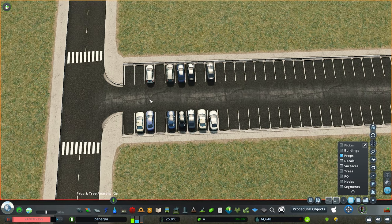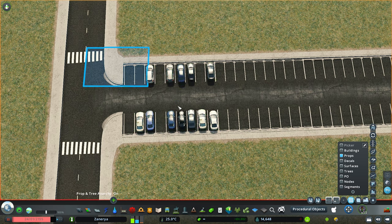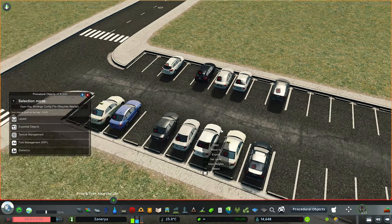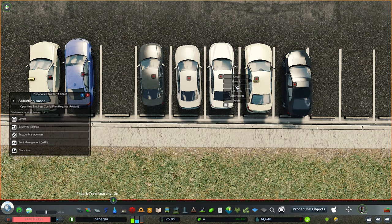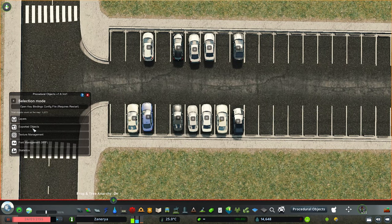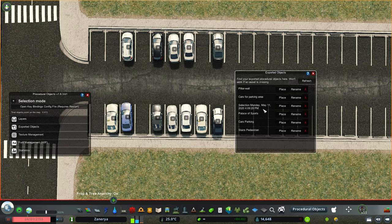A good tip: always turn props into procedural objects to save on prop count. You can do this easily with Move It mode — click the button, select only props to select all the cars, then convert them to procedural objects. It will take a bit of time to convert each one. Once done, go into procedural objects — you can see all those objects in selection mode. Select all of them and click the export button. Then click refresh in exported objects, and you'll see your new export appear.